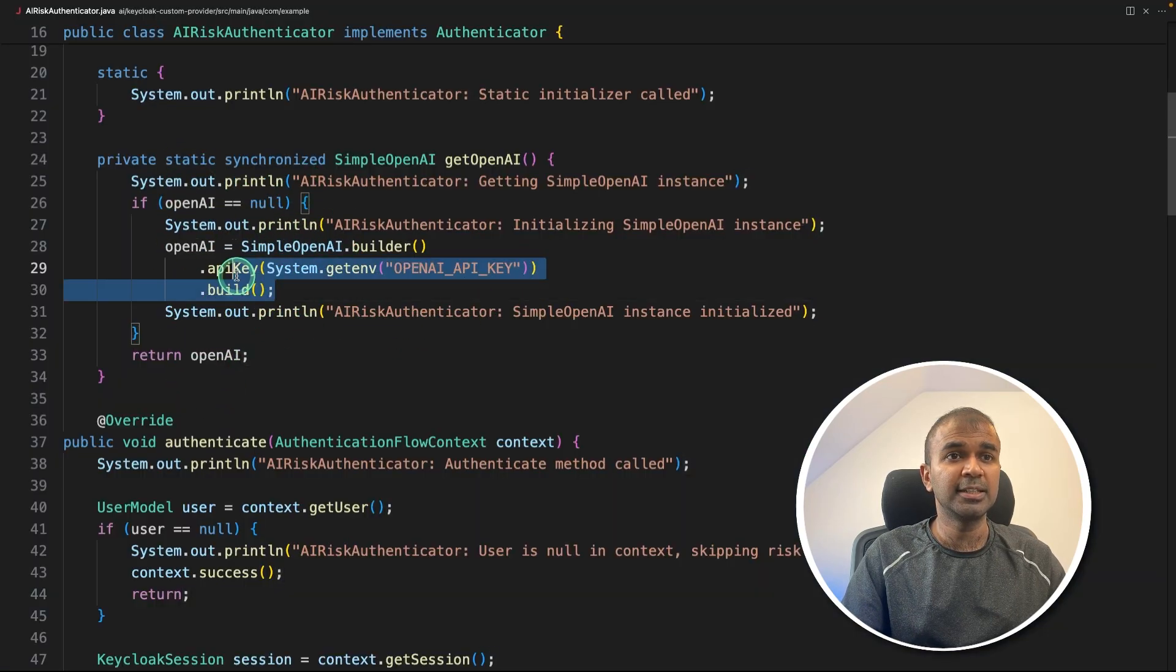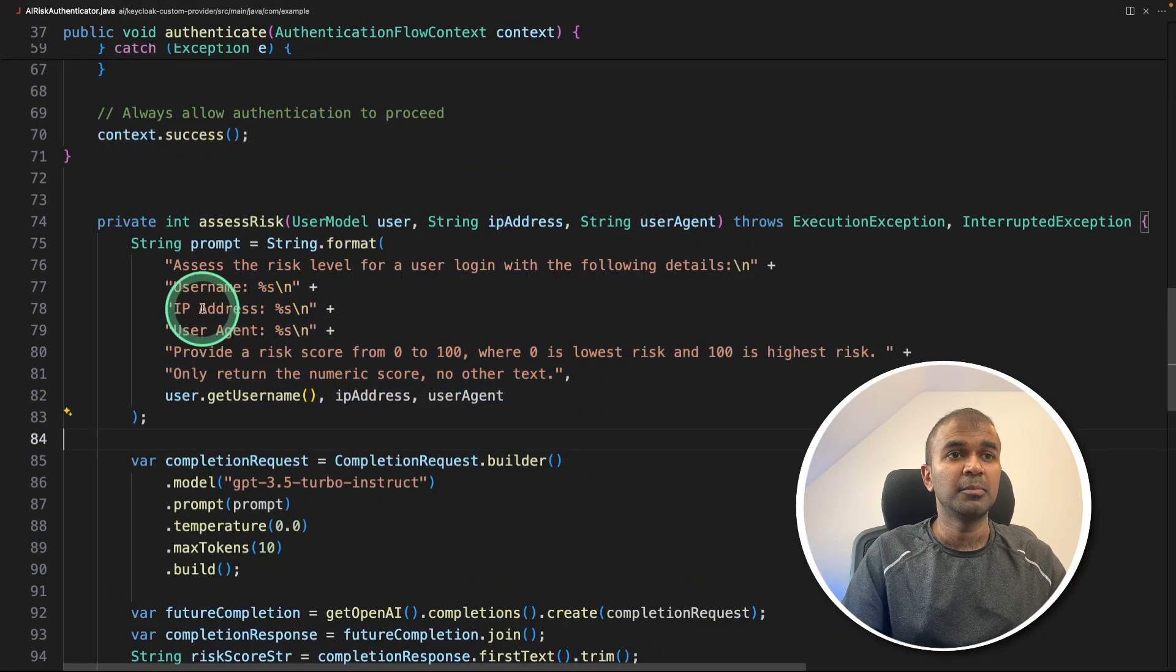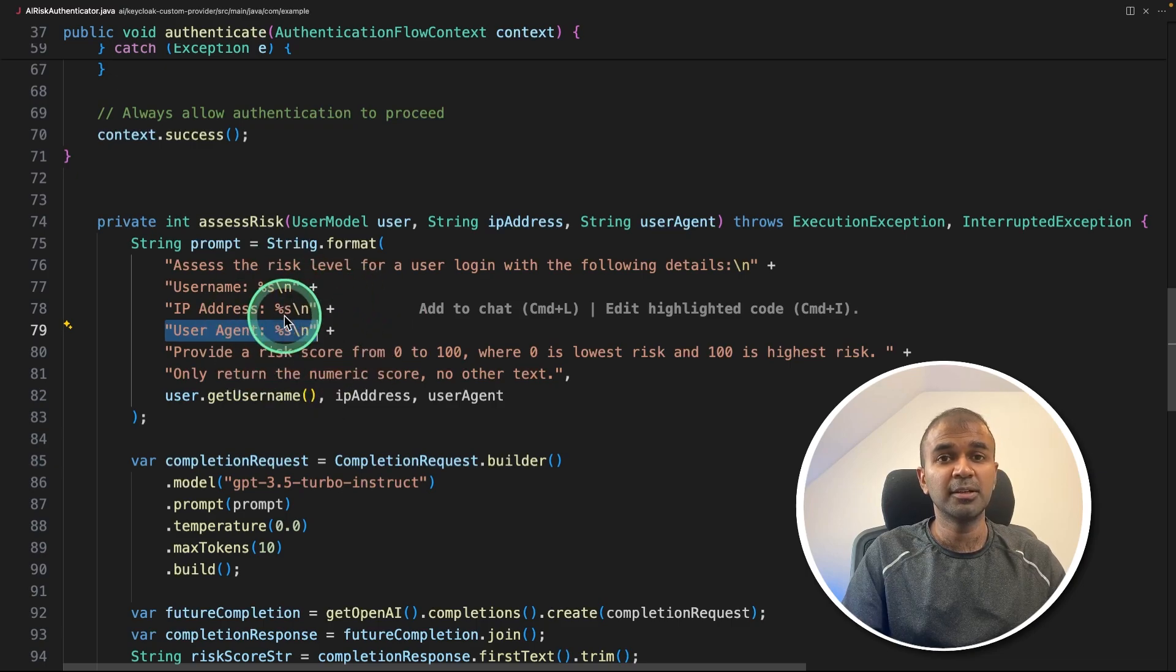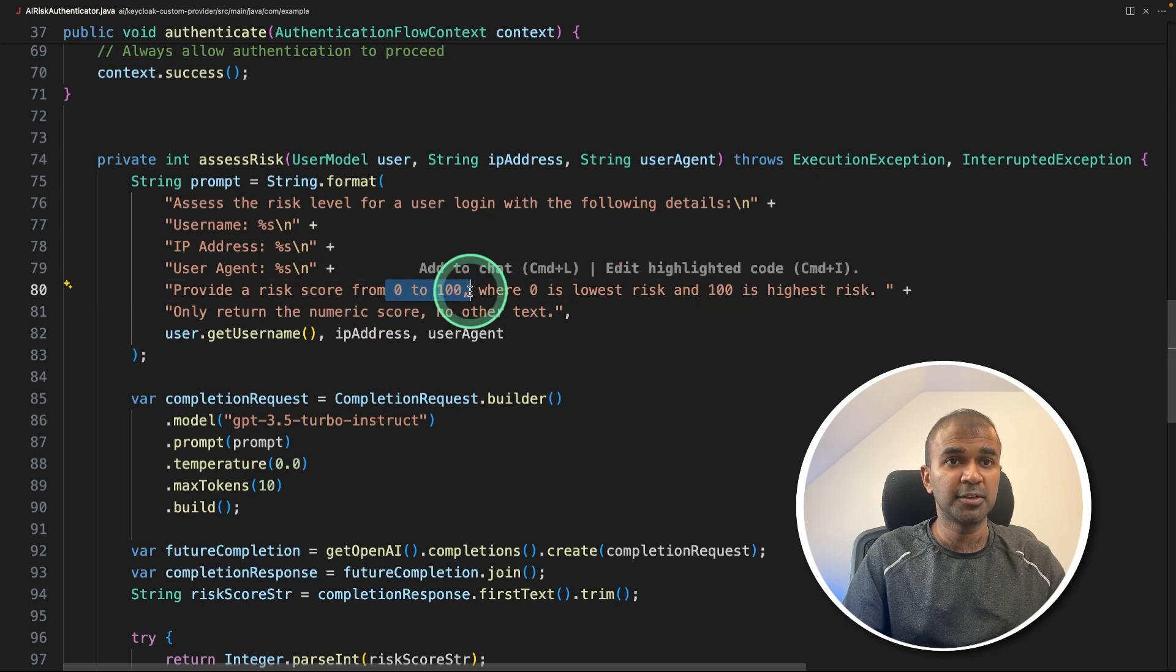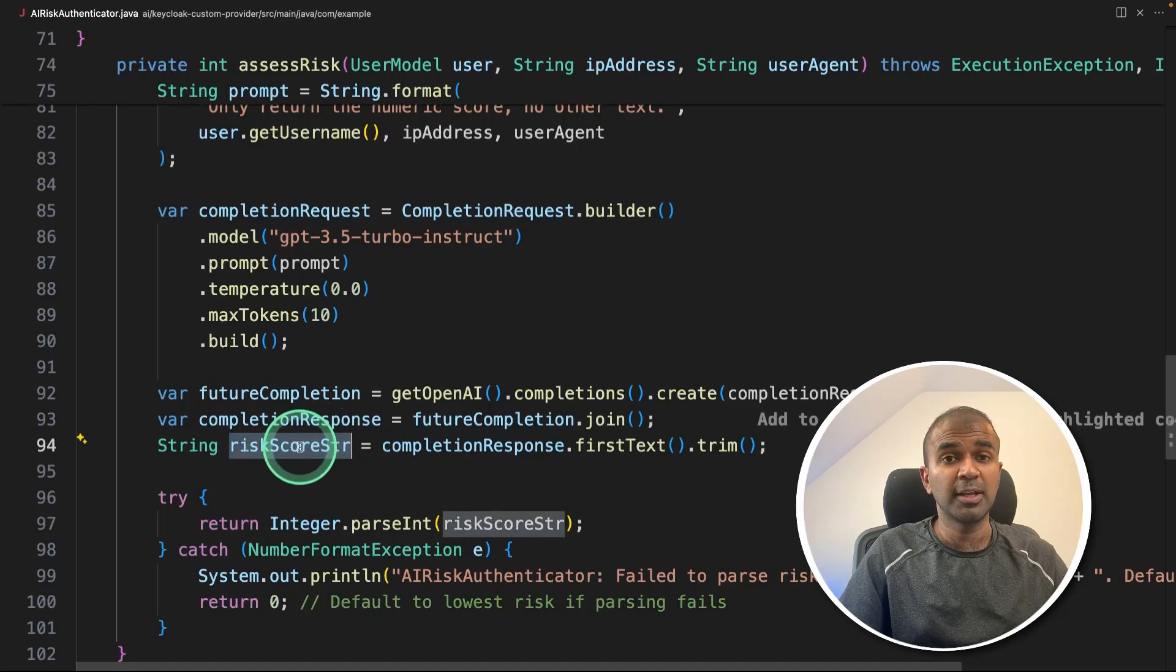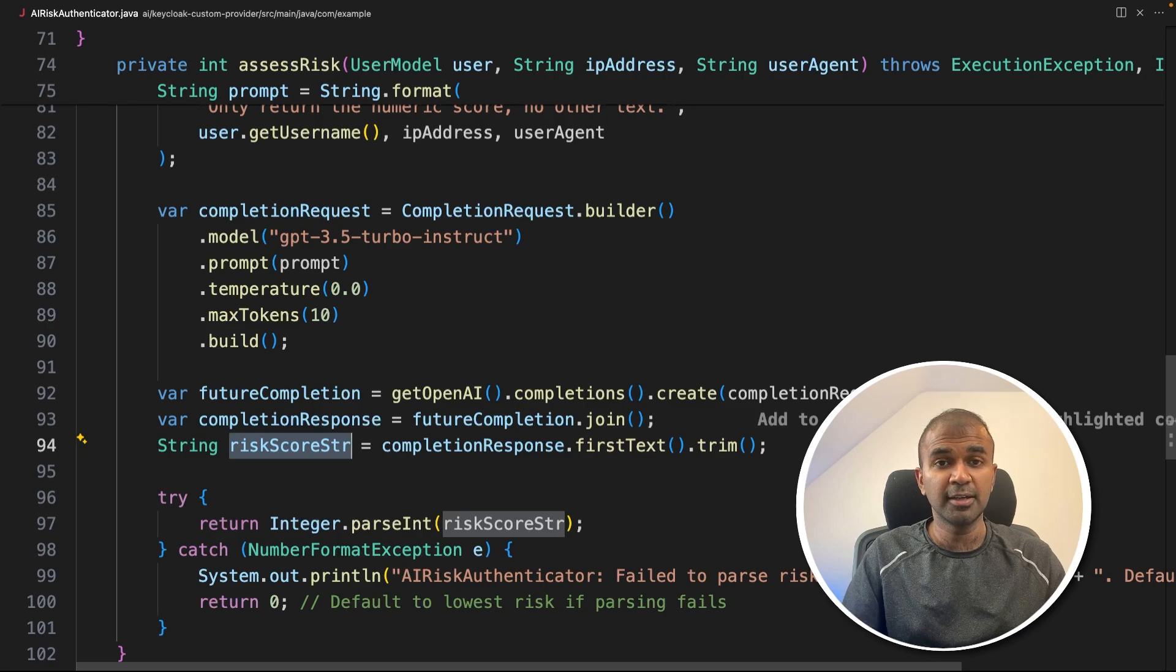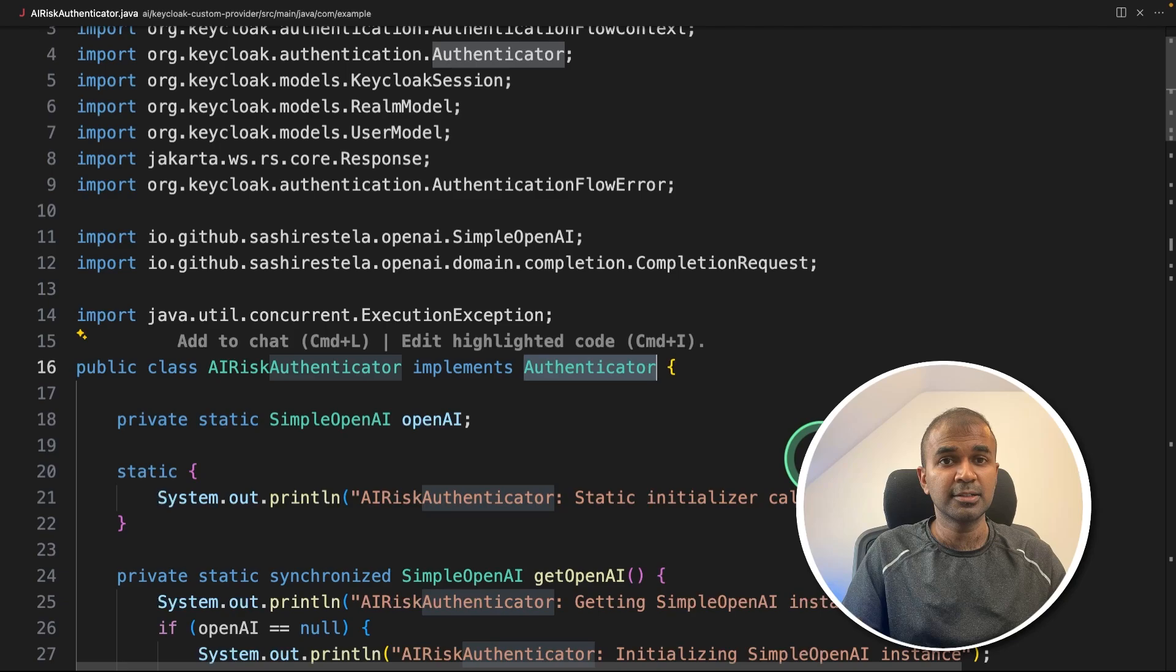First, we are getting the OpenAI API key here. Next, we are sending a custom prompt based on the username, IP address, user agent, and all other possible information, and asking ChatGPT to score between zero to 100, where zero is the lowest risk and 100 is the highest risk. So if the risk score is low, we are going to refuse access to our system or application. If the score is higher, then we are going to allow access. That's what we are doing in Authenticator class.